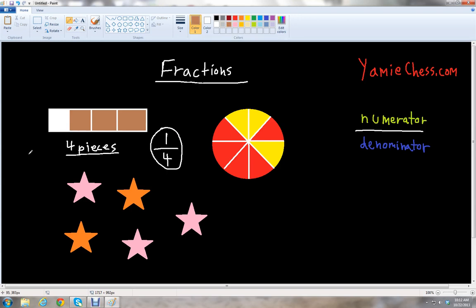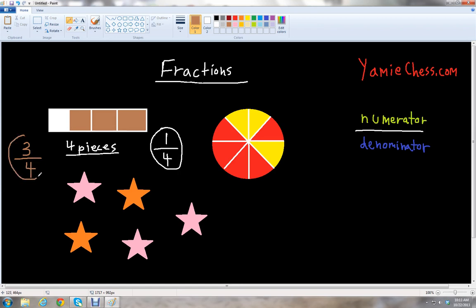Another question we may want to ask is how many pieces have not been eaten, or what fraction of the candy bar is left over? We count the number of chocolate pieces left in the candy bar: one, two, three — so that would be our three parts — over the total number of pieces: one, two, three, four. So three fourths of our candy bar is left over or has not been eaten.